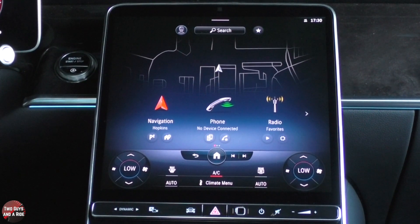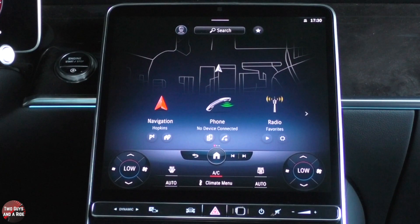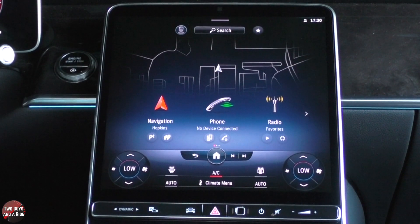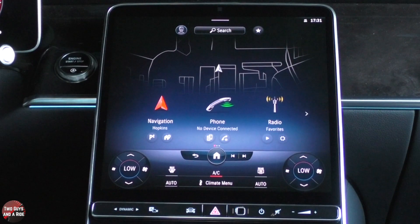It does have wireless Apple CarPlay, wireless Android Auto, Bluetooth, AM and FM radio, HD radio, Sirius XM, and a Harman LTE Wi-Fi hotspot. This is the updated MBUX system — it is supposed to be 50% faster than the previous MBUX, which would be pretty amazing because that was already pretty fast.